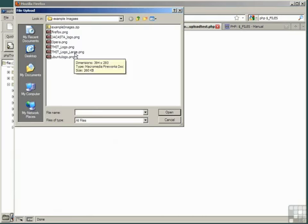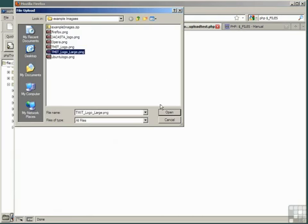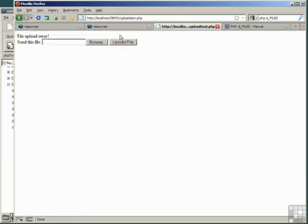Browse for the file, try to upload the large file, click Upload, and it tells us File Upload Error.